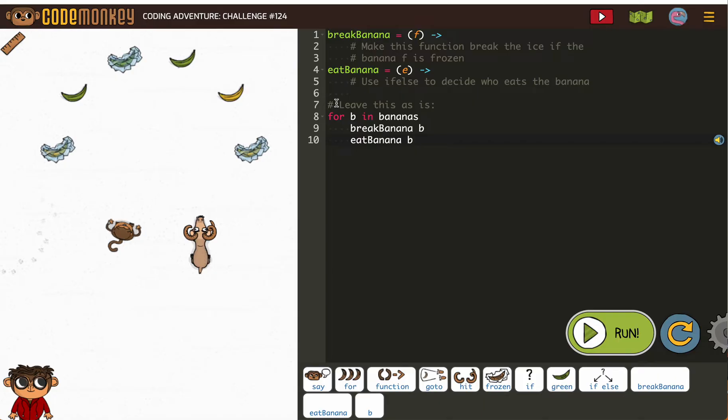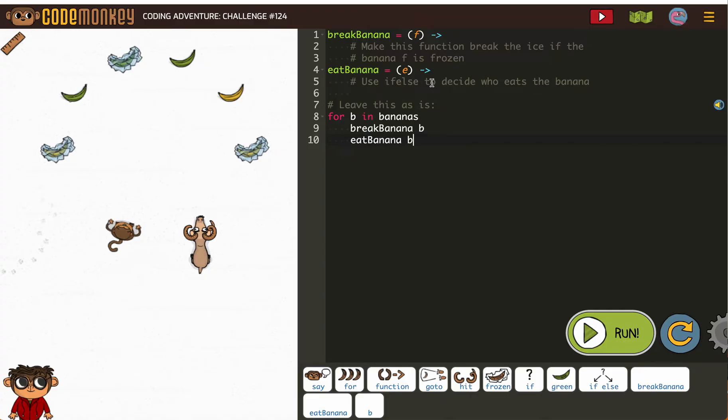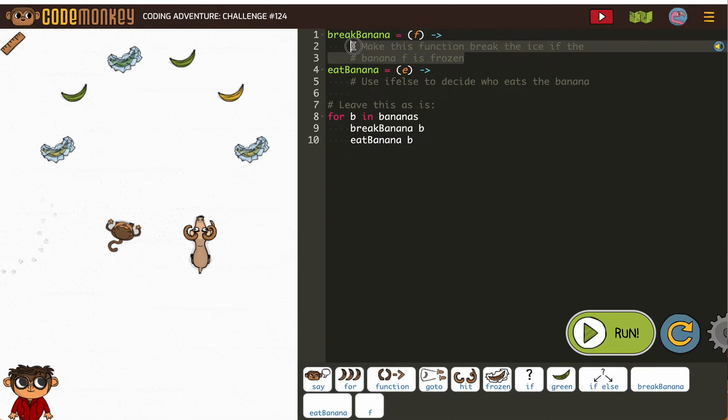again let's take a look at directions. First we see leave this as it is, so we're not touching this. For being bananas, break banana, eat banana. So break banana, make this function break if the banana is frozen. So we're using our conditionals to make a function.